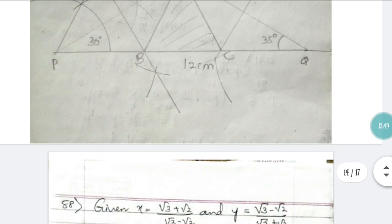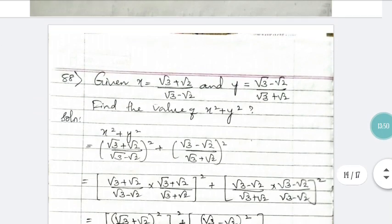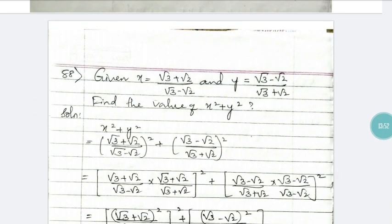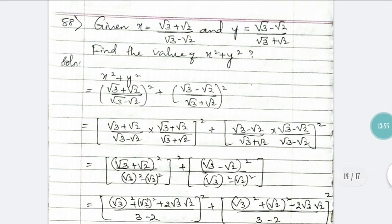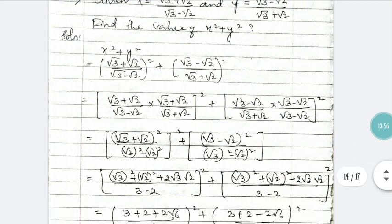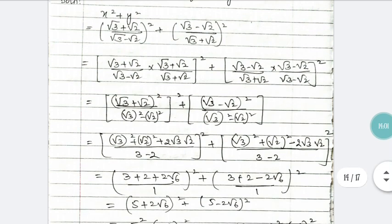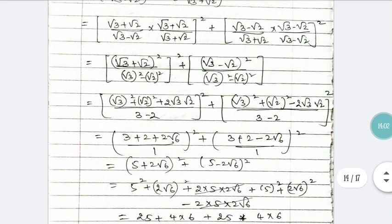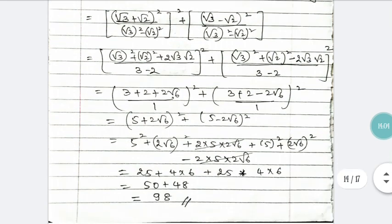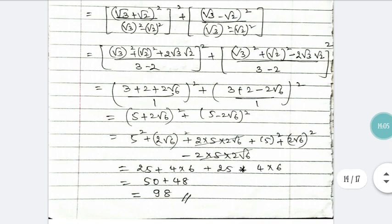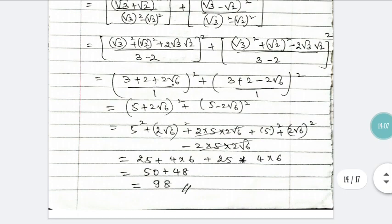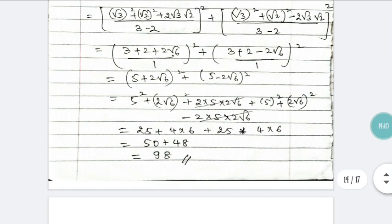Question 88: given the values of x and y, find the value of x² + y². Substitute the given values of x and y, simplify the resulting equation, and the final answer is 98.